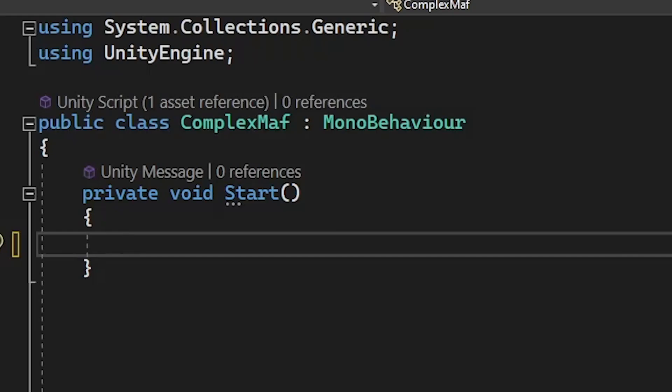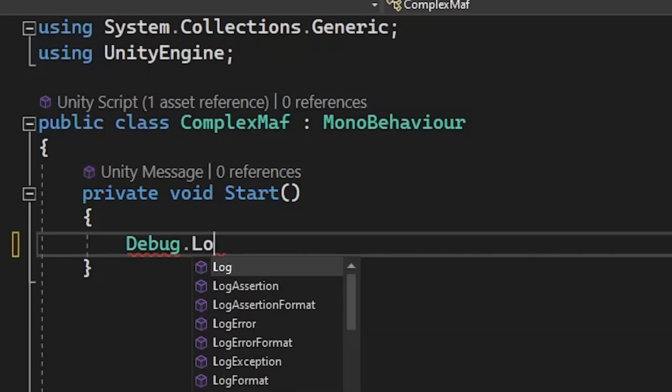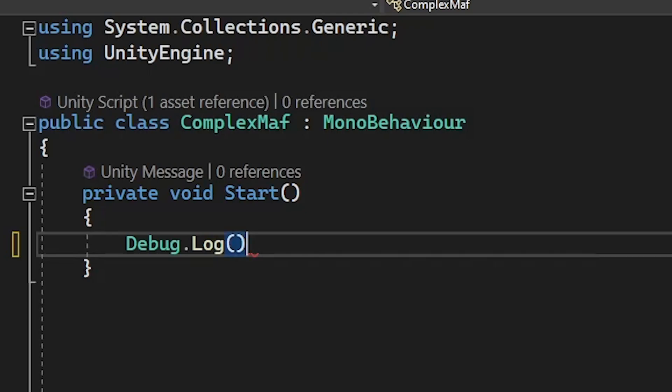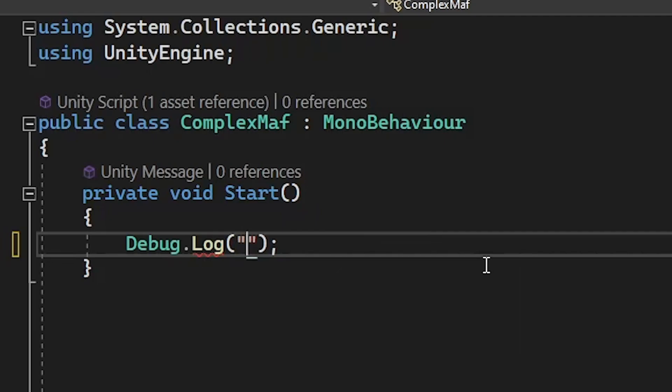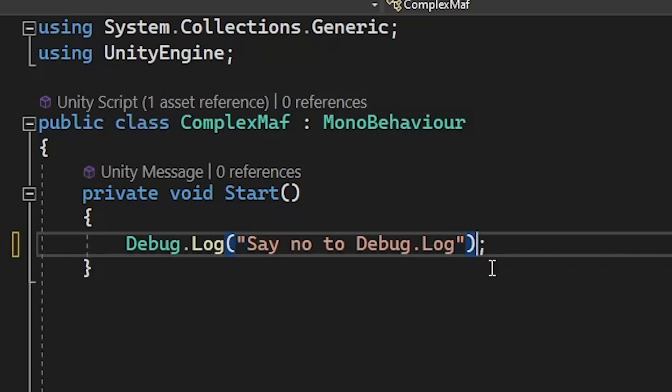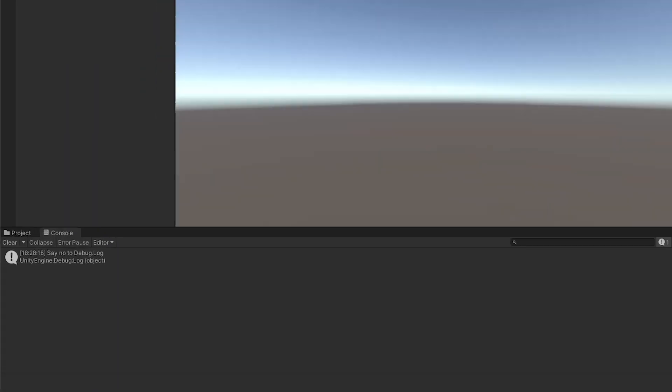When you first start out programming in Unity, you're probably going to be advised to use the debug.log statement to help you troubleshoot and fix any issues you're having. Debug.log takes in one argument, which is the object you want to print to the console. So if I write this in my start function that runs when the script starts, Unity is going to print this message out to the console.